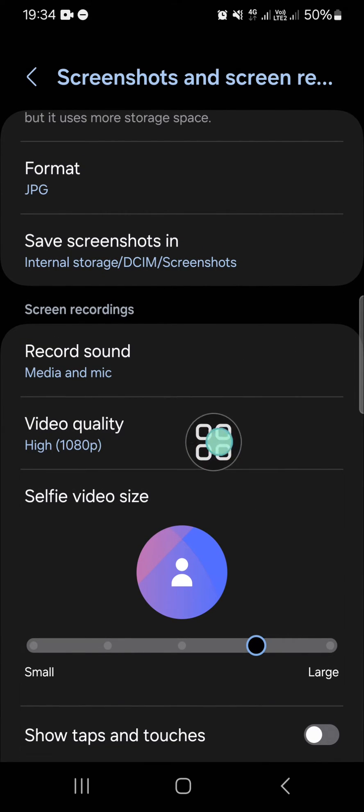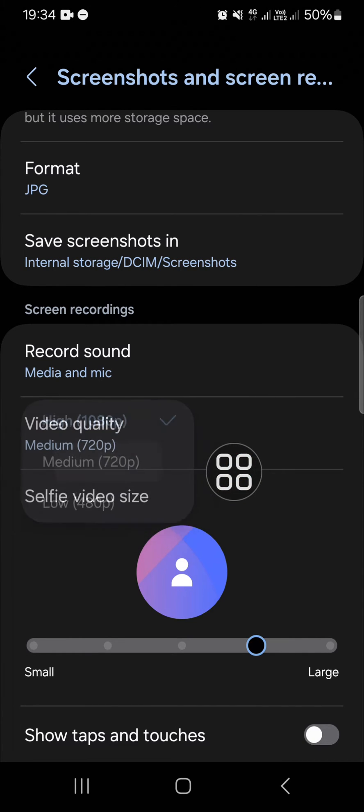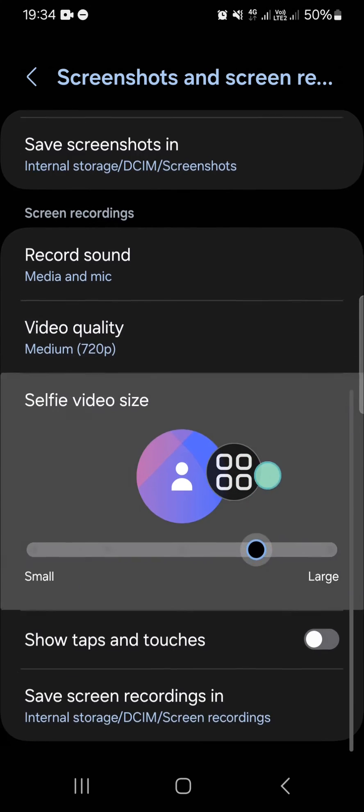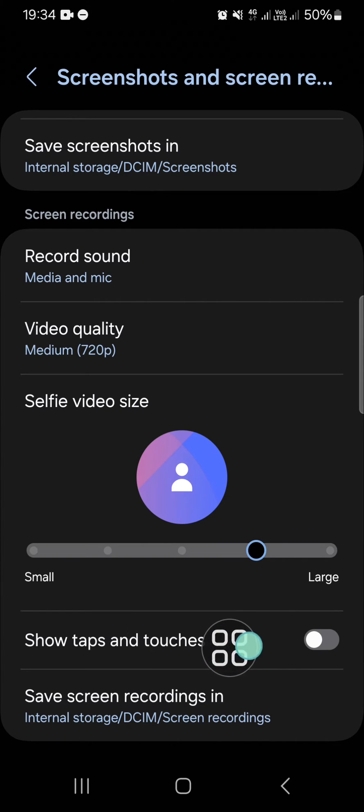And I'm going to change the video quality. I'm going to choose medium, and then I'm going to show the taps and touches as well.